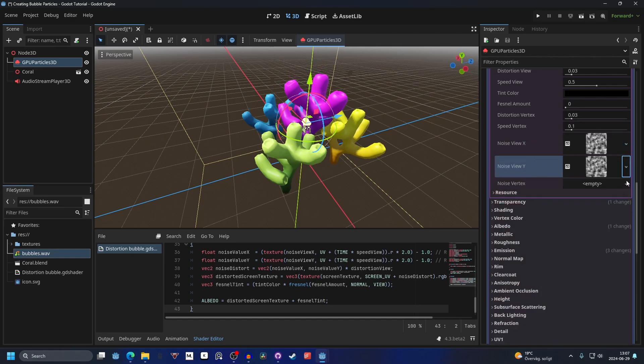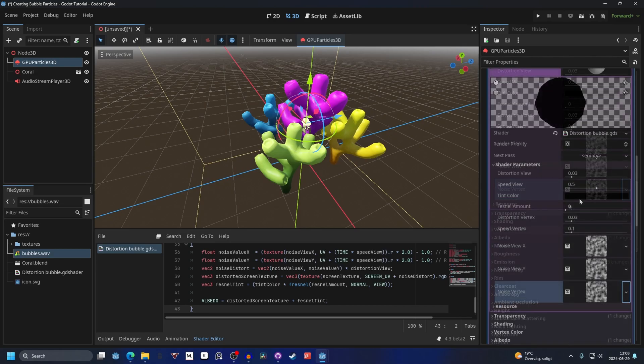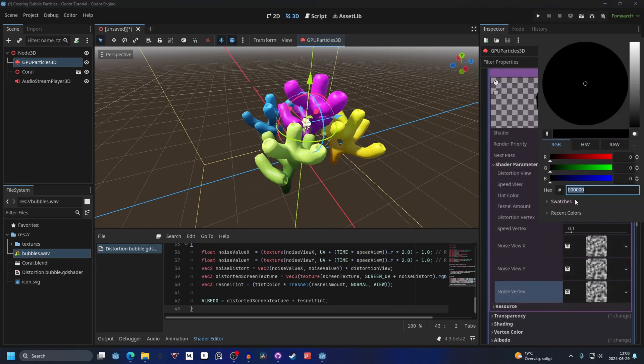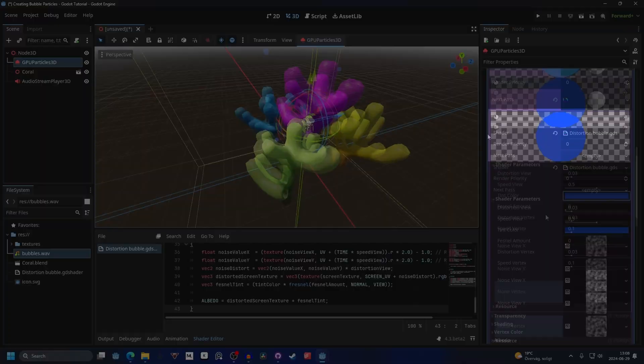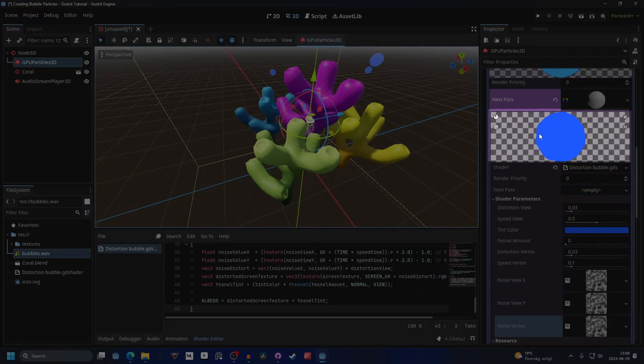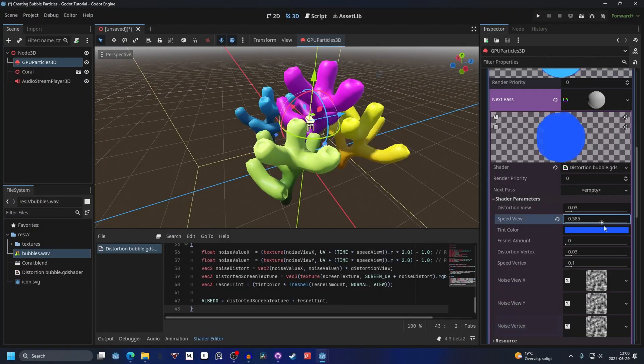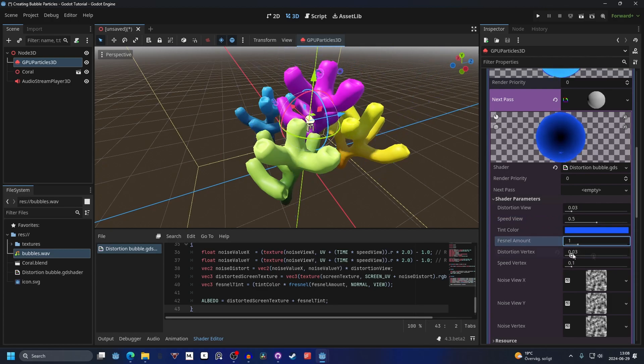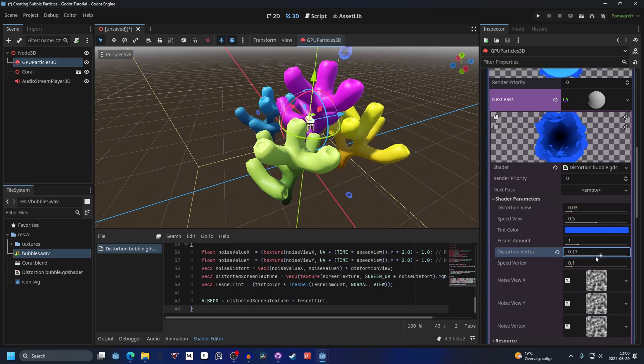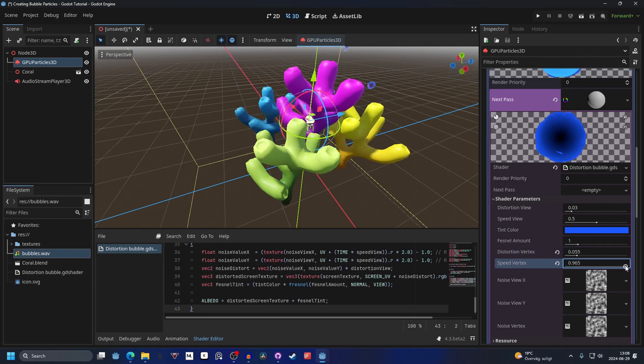Next we can set the color to something blue, because bubbles are blue right? Something nice like that. We can see a preview on the material right here. If we change these values we can see how it affects the material. I'm gonna make the fresnel amount something like 0.1, and you can just mess around with these until you get something that you like.